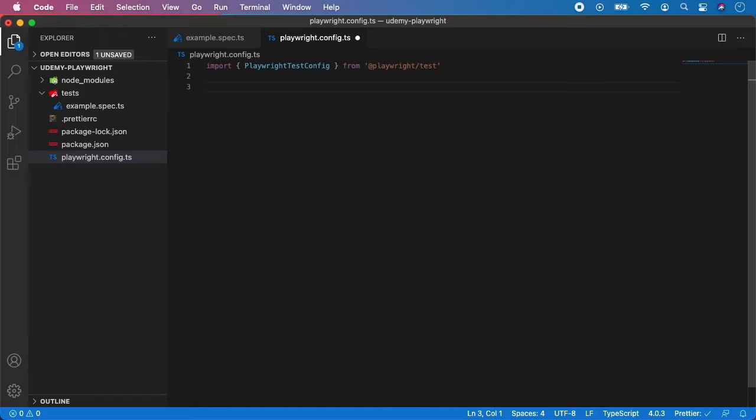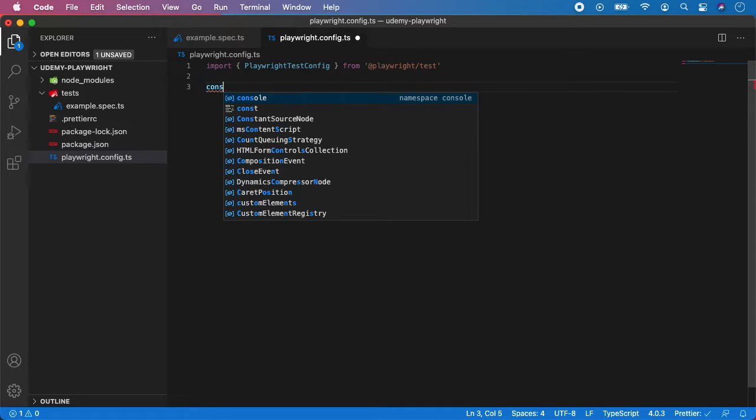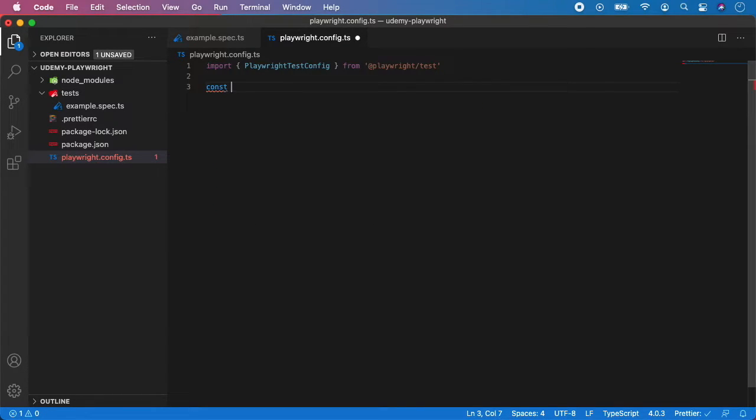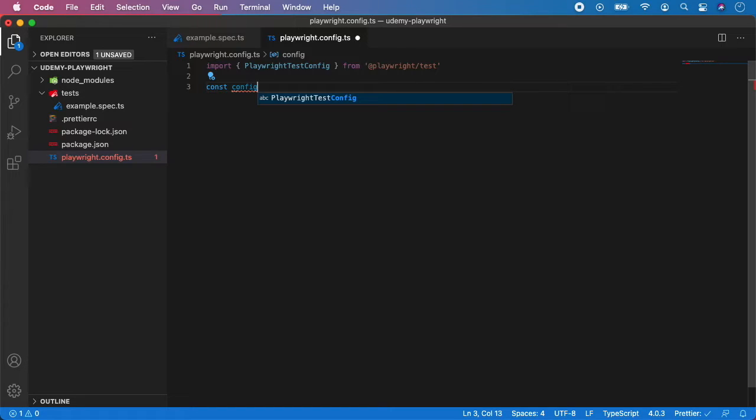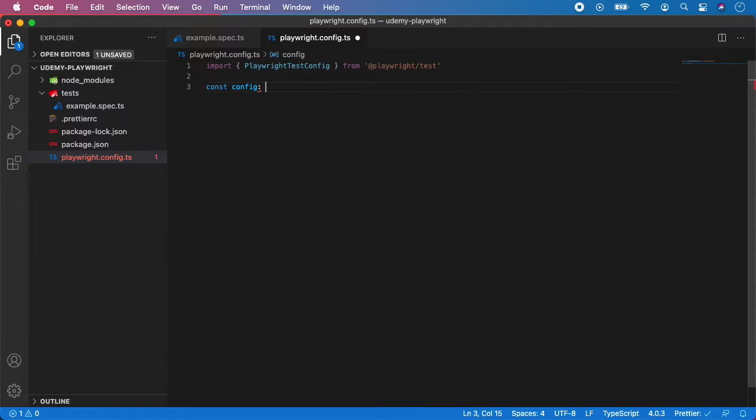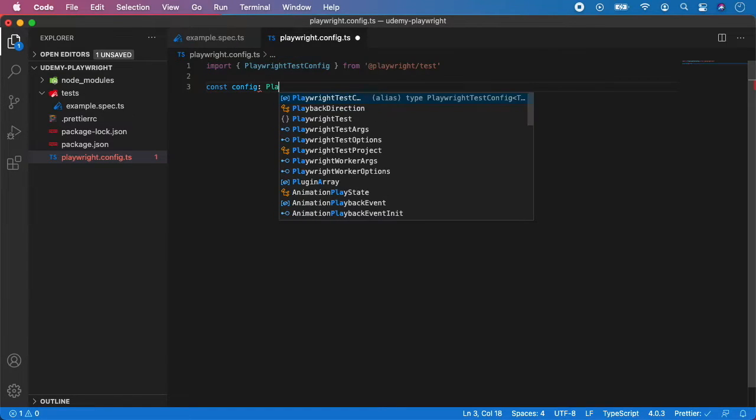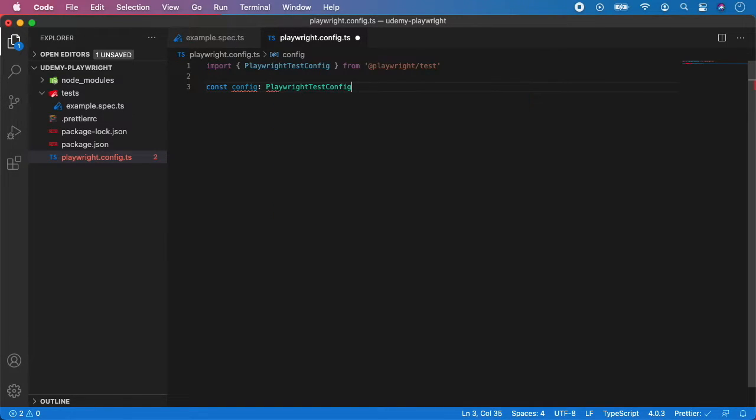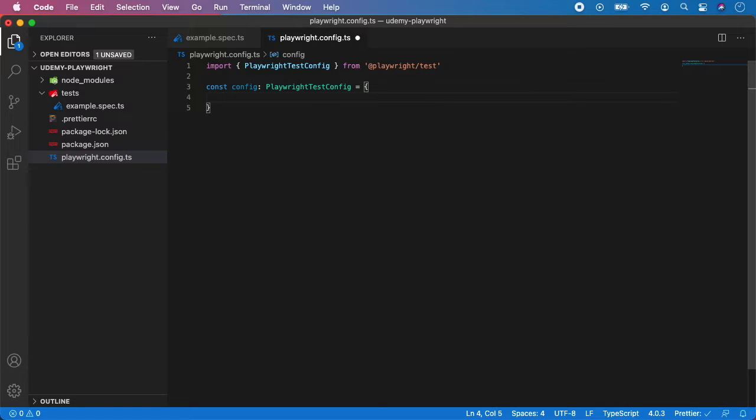Next we need to create a variable called config. Well, technically you can give it a name you want, but the standard naming convention is config and its type of Playwright test config. And now we can start specifying some options for our Playwright.